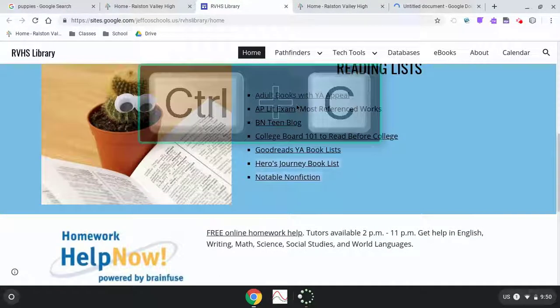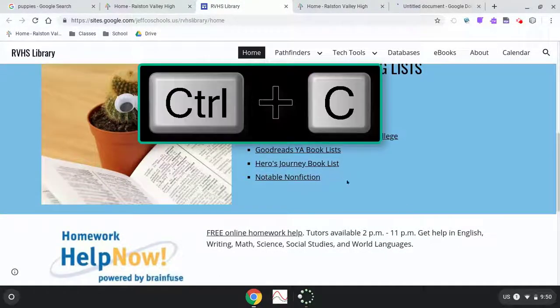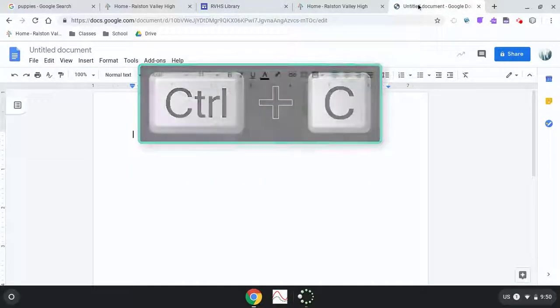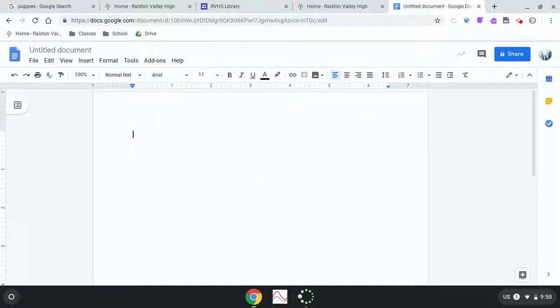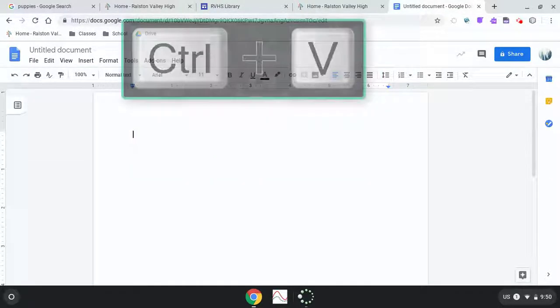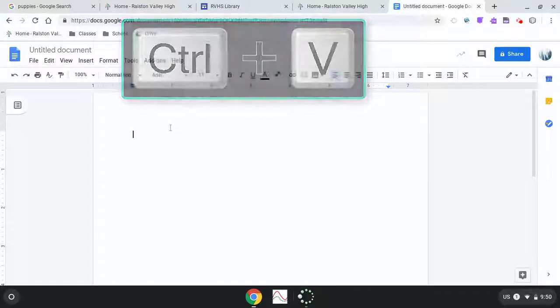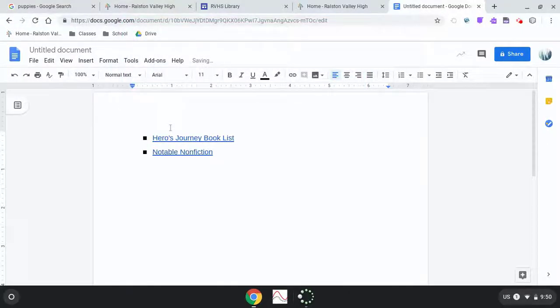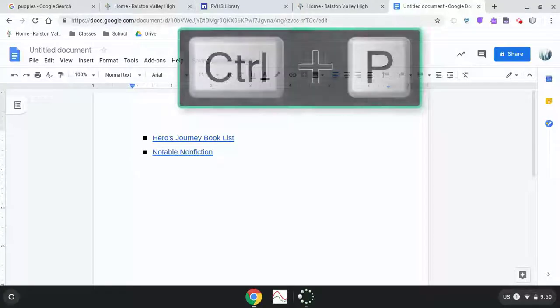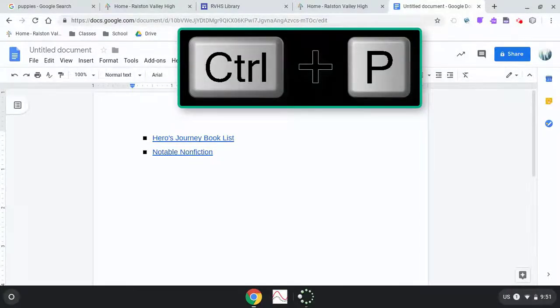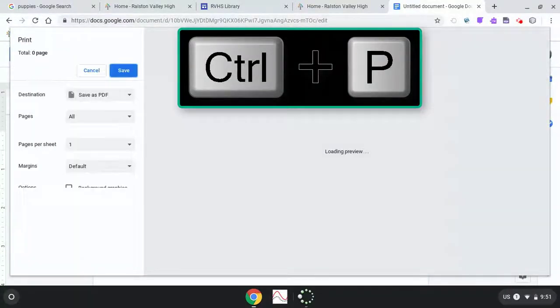I'm sure that most of you know this one, but Control C copies, and Control V is the shortcut for paste. If you are wondering why Control P is not the shortcut for paste, it's because Control P is a shortcut for printing.